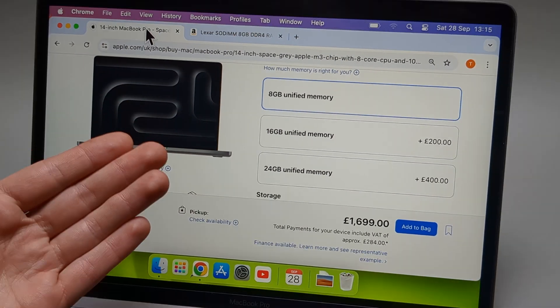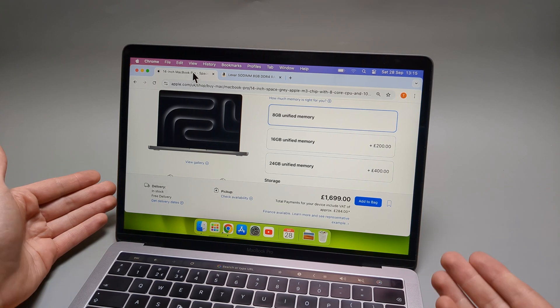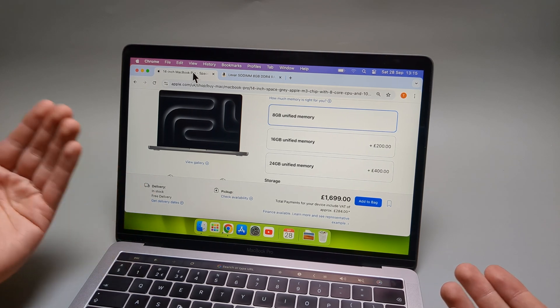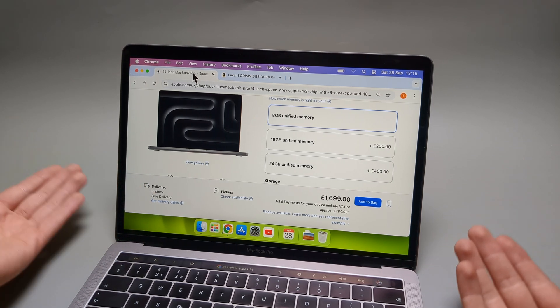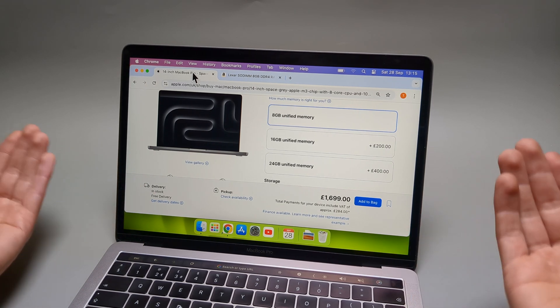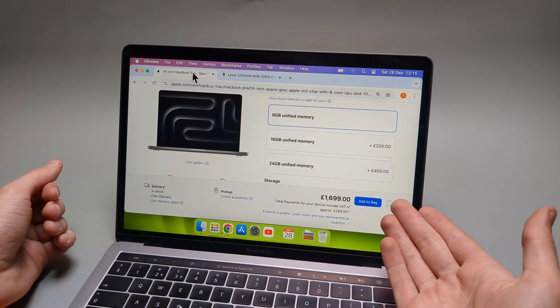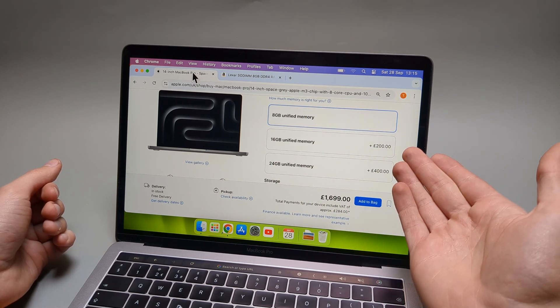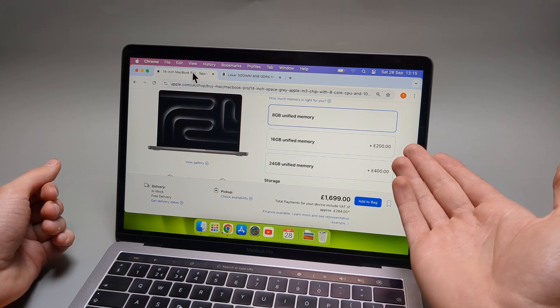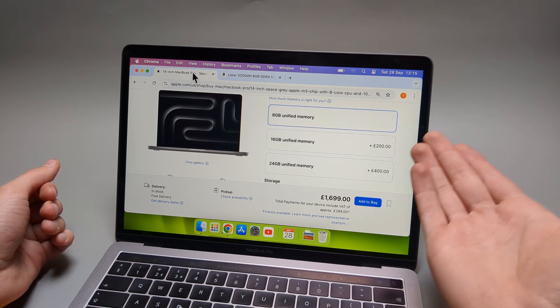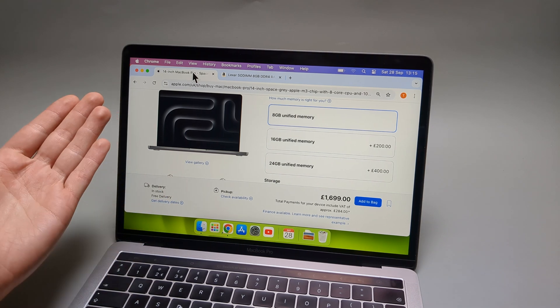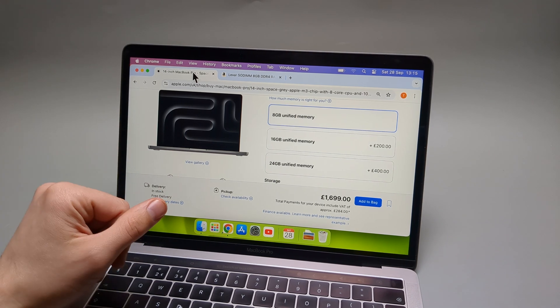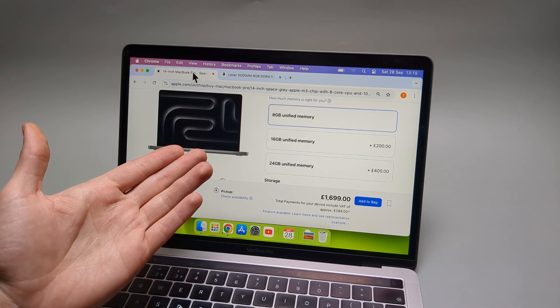I really hope someone actually sues Apple for doing this because there's really no choice for anyone to actually upgrade the RAM. And if you actually need more RAM, you have to pay like 15 times more than it actually costs. It probably costs them a few peanuts to actually produce that RAM.